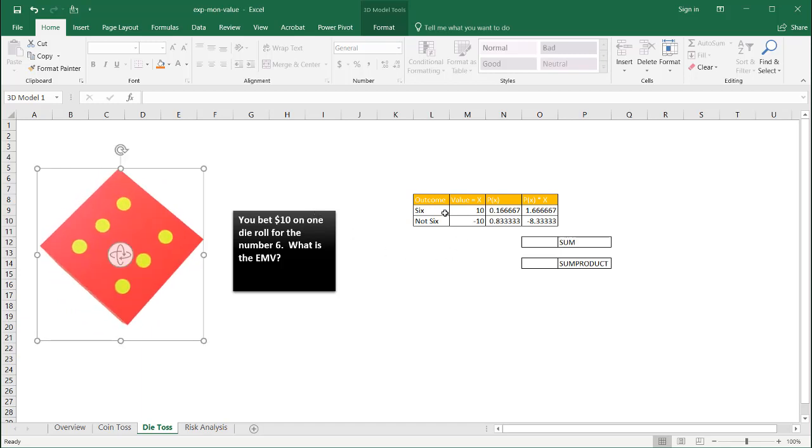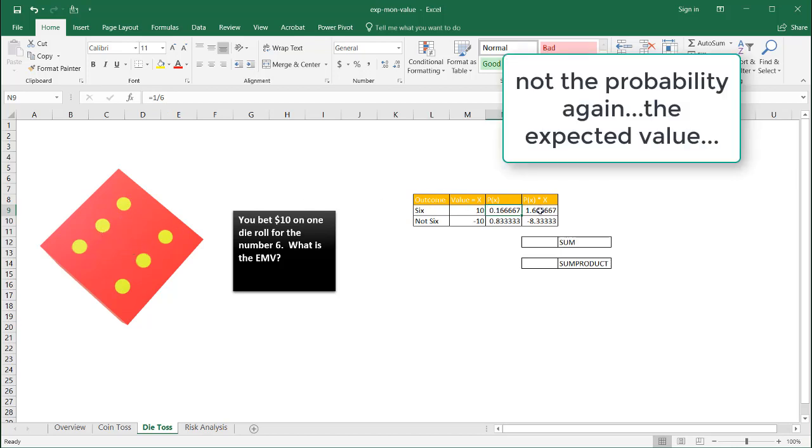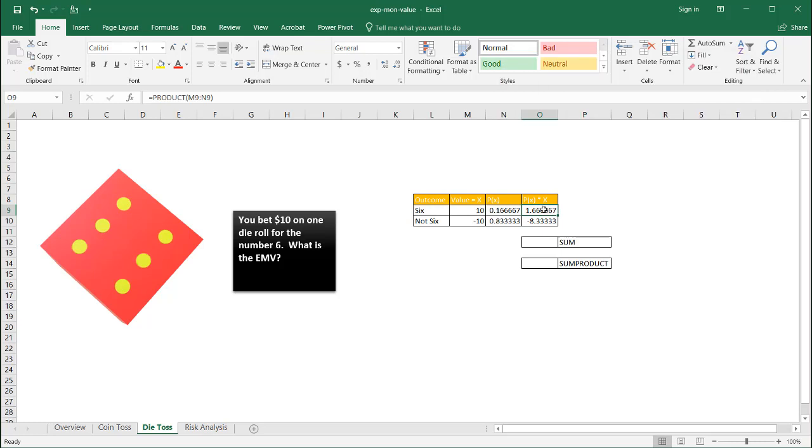Now, you're going to put in 10 bucks. And if you get a six, you're going to get 10 bucks back. So you're even money. And the probability of getting that six is one out of six, right? Because there's only one. There's six sides. And the six only shows up on one side. So the probability of that is 1.67.